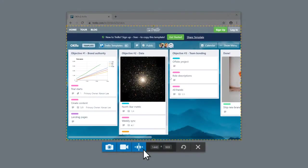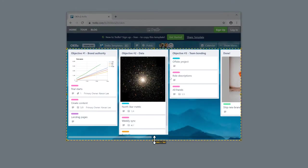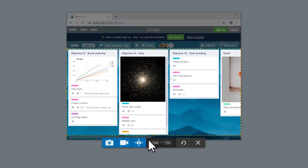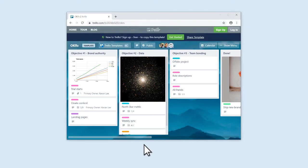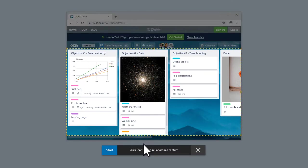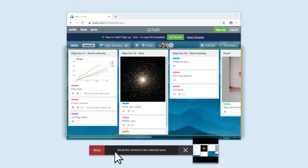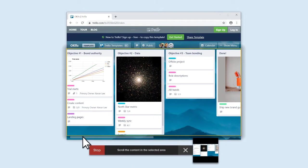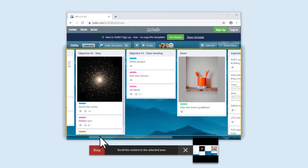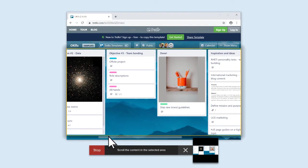It's good to note that Panoramic Capture can capture scrolling in any direction. Here's an example. As I scroll in this direction, Snagit stitches the image together.